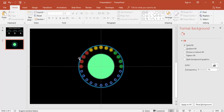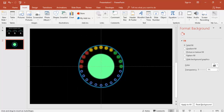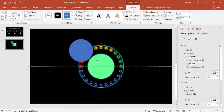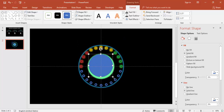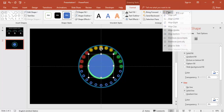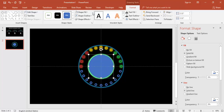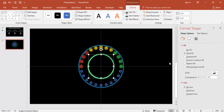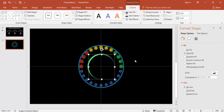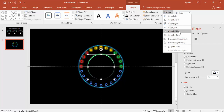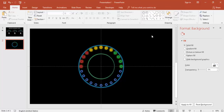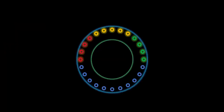Now add one more oval shape and fill it black. Align it center and middle, set no outline, and use black fill. You can make it slightly bigger if needed — align center and align middle. This is how it will look.